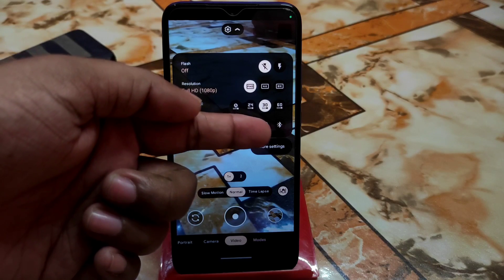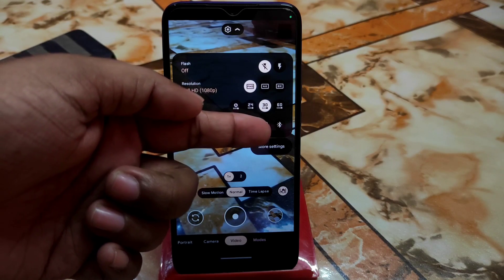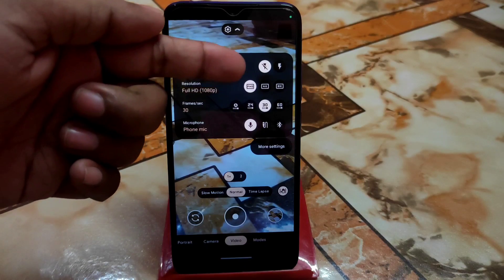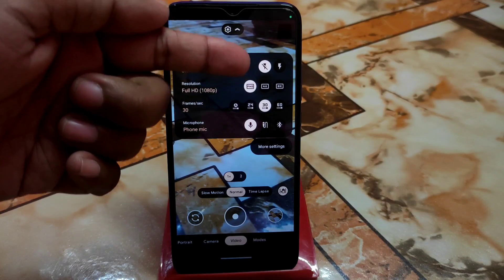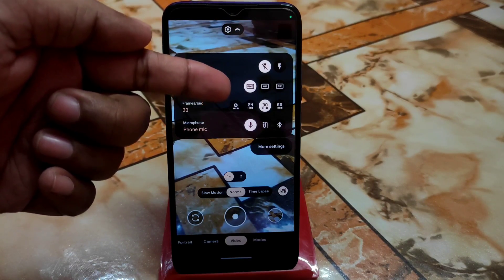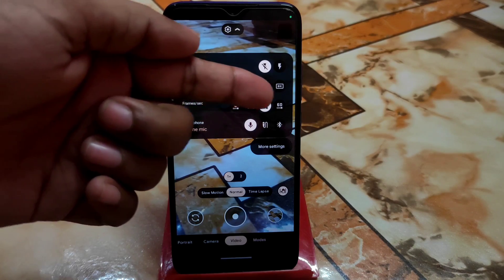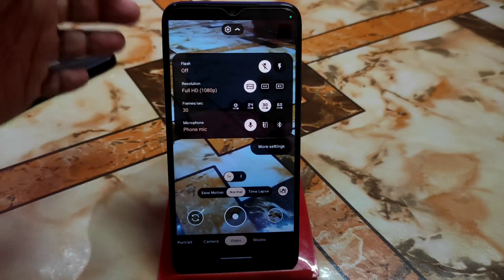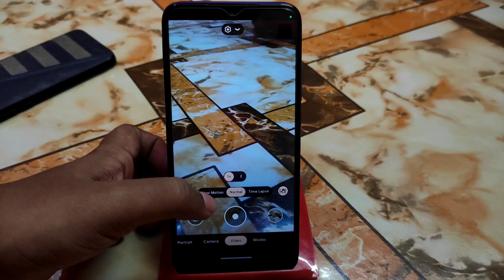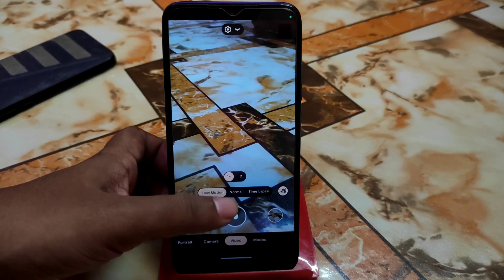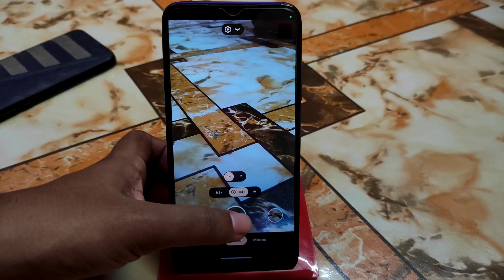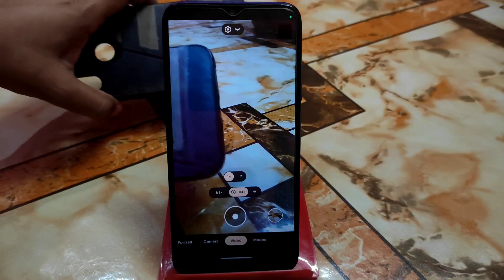In the video section, there are some great extra options. You can select your microphone — internal, external, or Bluetooth — everything is available. You can choose from 4K, FHD at 30, 24, or 60 FPS, as well as Auto mode. Slow motion and time lapse are also available, and slow motion seems to be working.